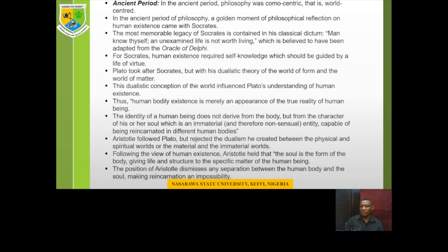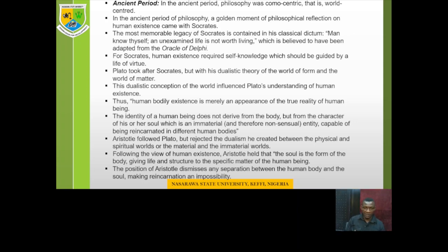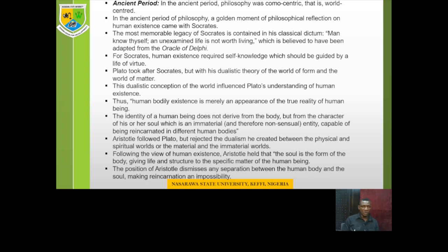When we look at the problem of human existence, to state it from the very outset, it has to do with the relationship between essence and existence. Philosophers are asking themselves: between essence and existence, which one comes first? Before we get into defining those concepts, let us look at the history of the problem of human existence.